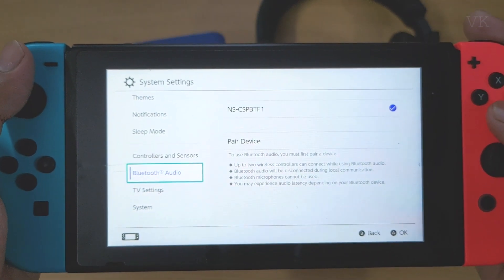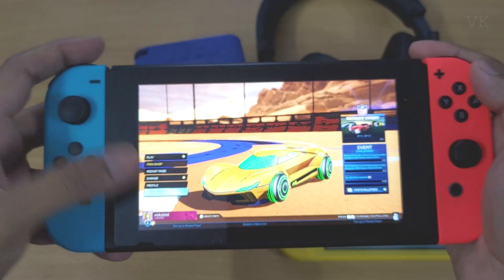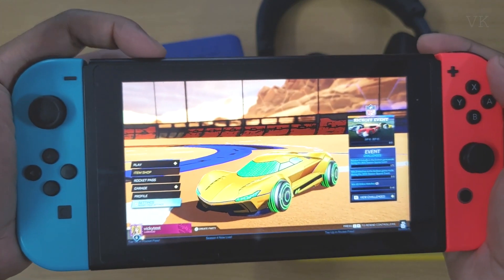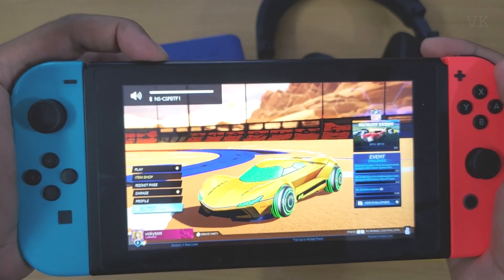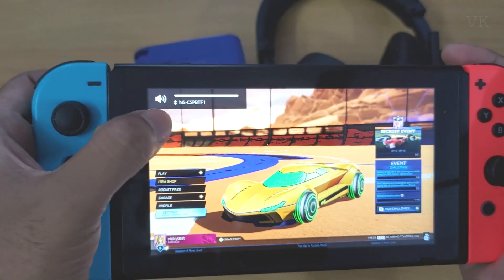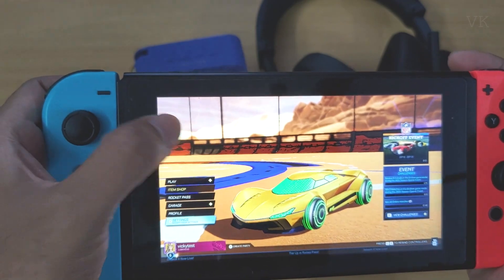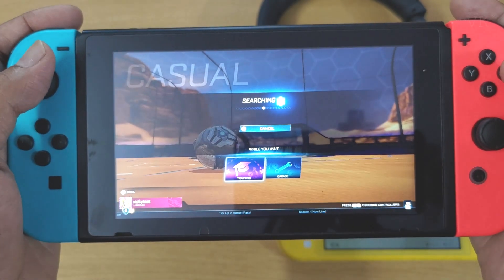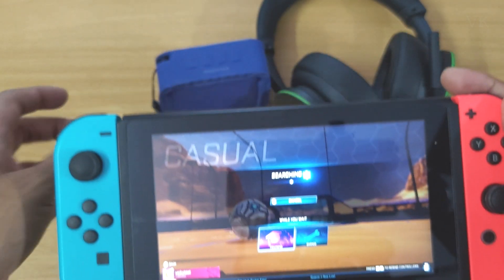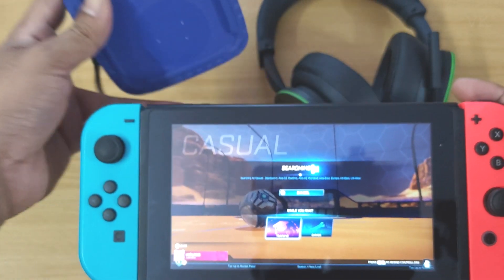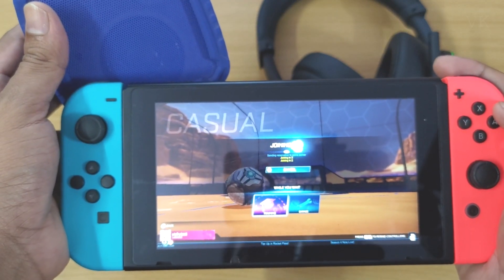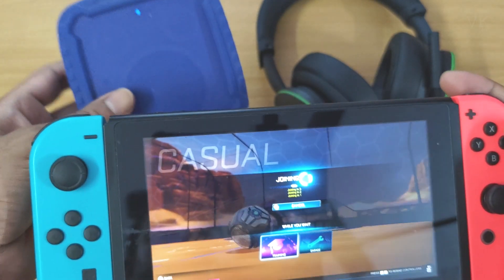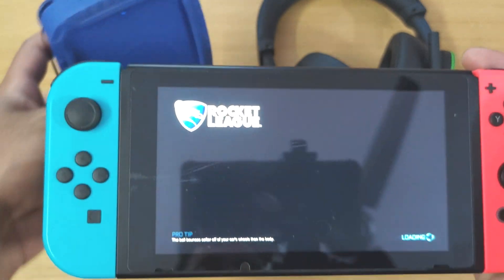I'm going to play some games now and increase the sound. You can see this Bluetooth speaker is connected. Selecting some online games — you can hear the sound coming from this Bluetooth speaker.